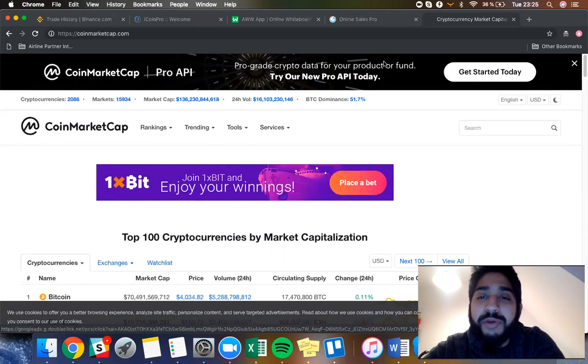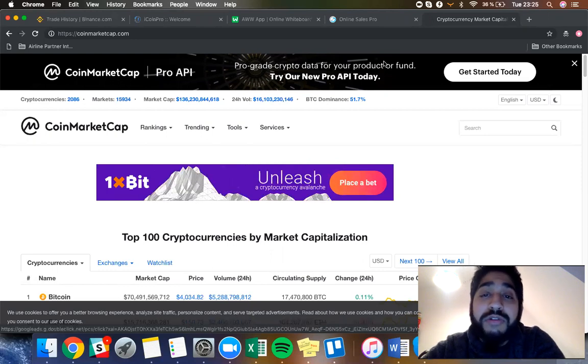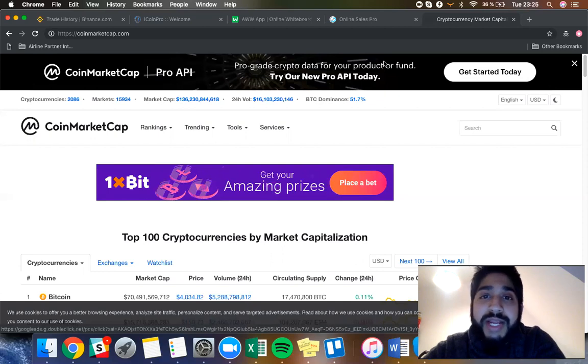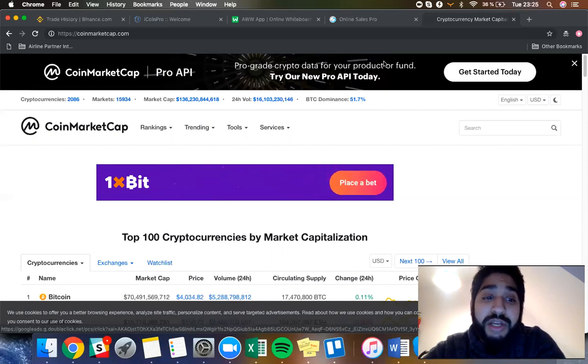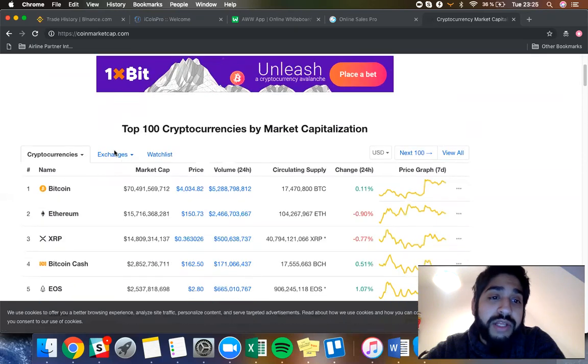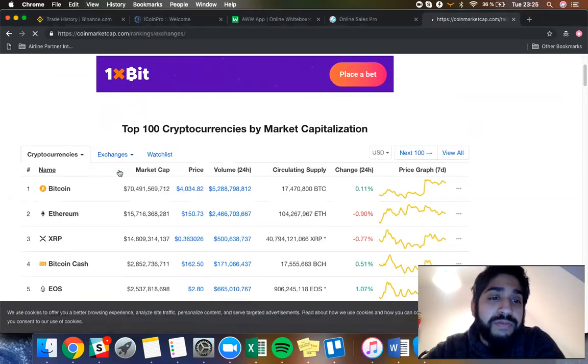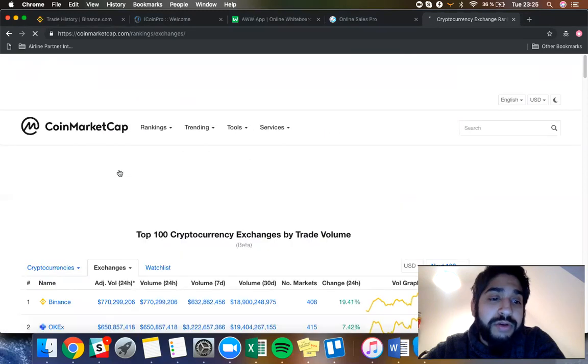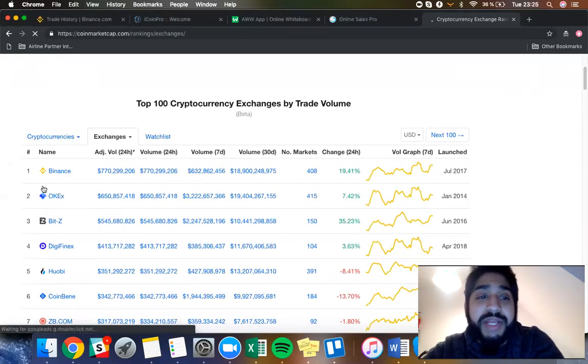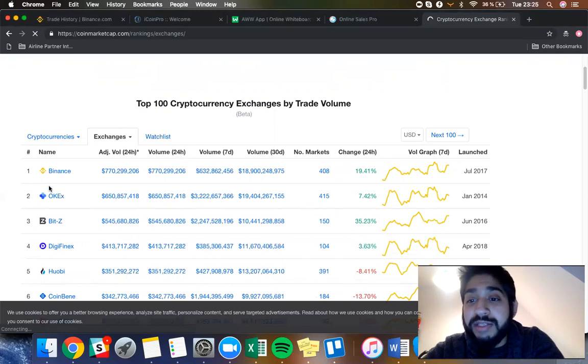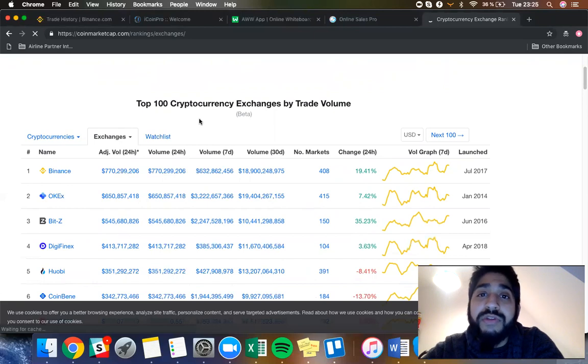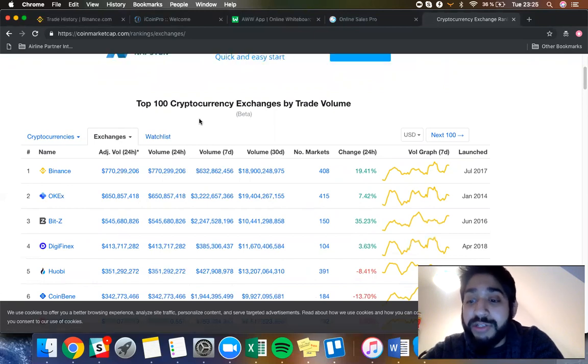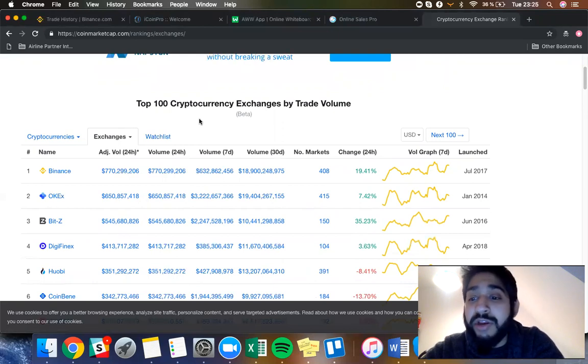We're also going to be talking about Binance in this video guys. The reason why I'm talking about Binance—if you guys don't know, Binance is a cryptocurrency exchange. I'm going to go to, if I click on exchanges right here, you can see the top 100 and the first one over here is Binance. So we're using Binance specifically in this video.